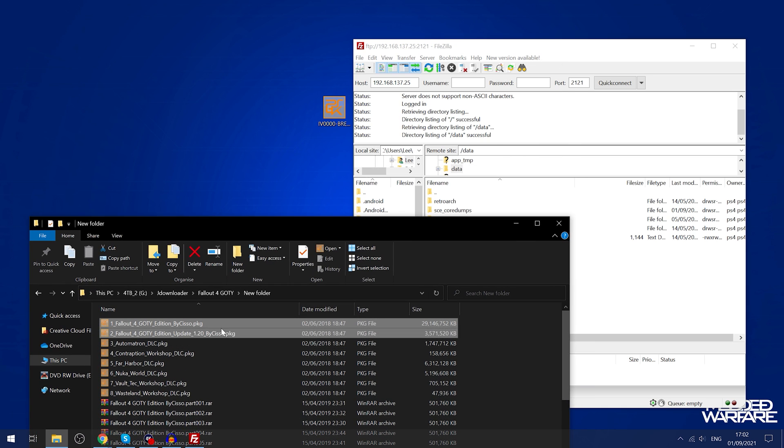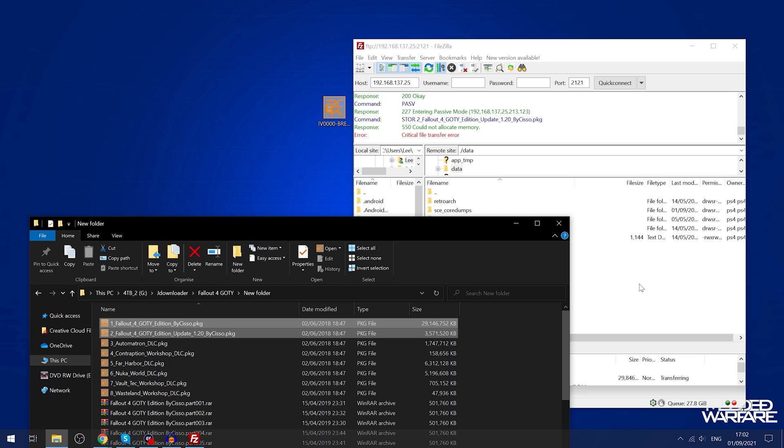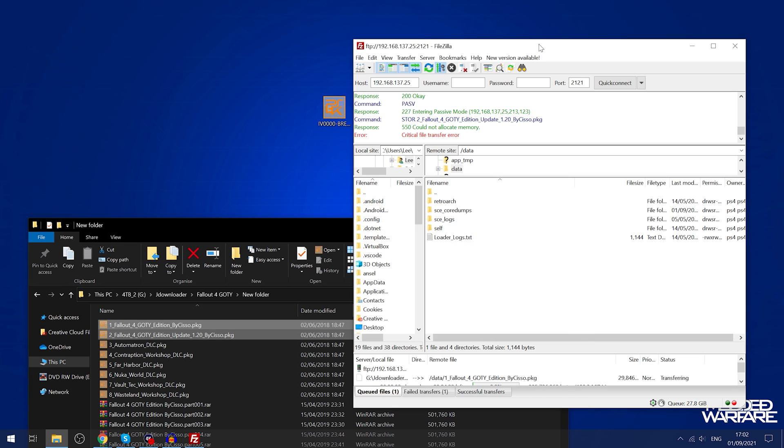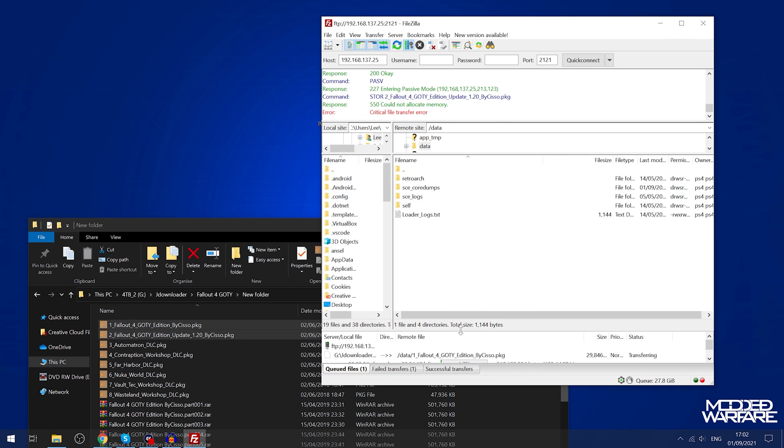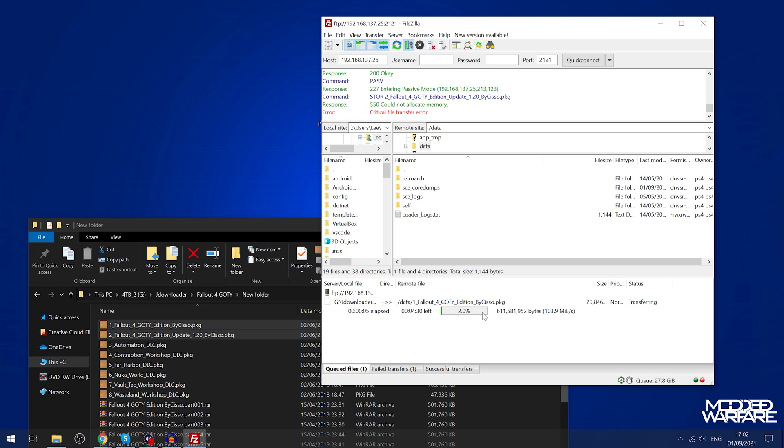All I need to do is just drag those package files into the data folder, into the root of the data folder, and as you can see here it is transferring them.